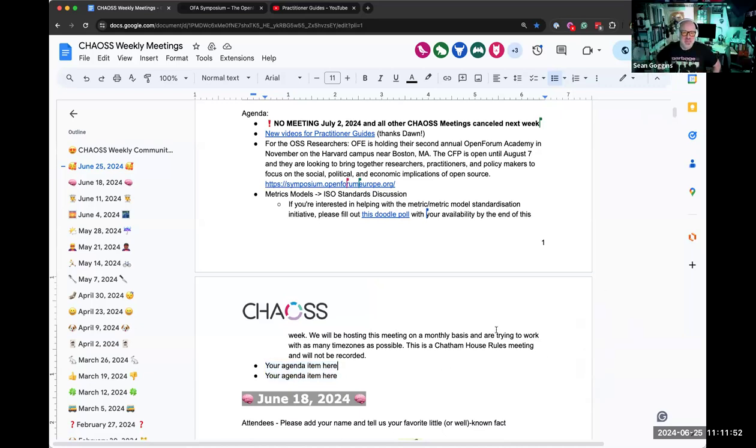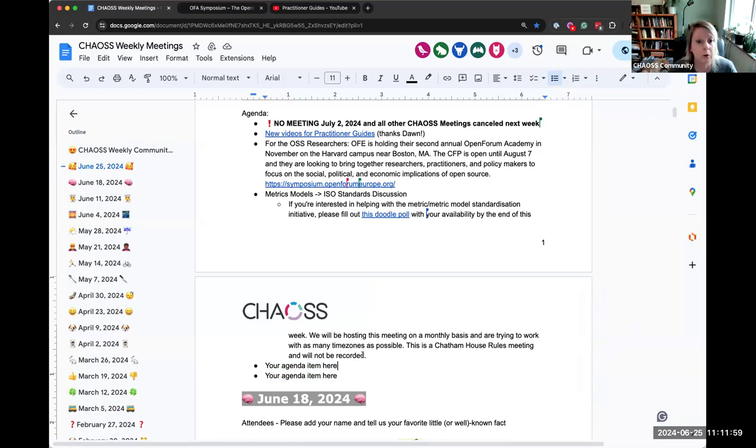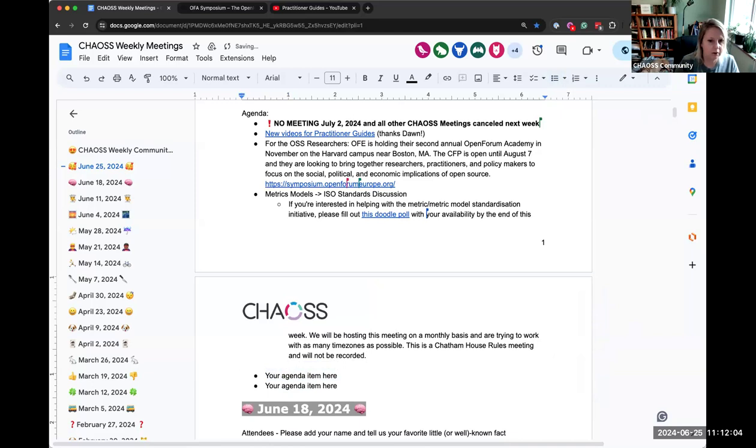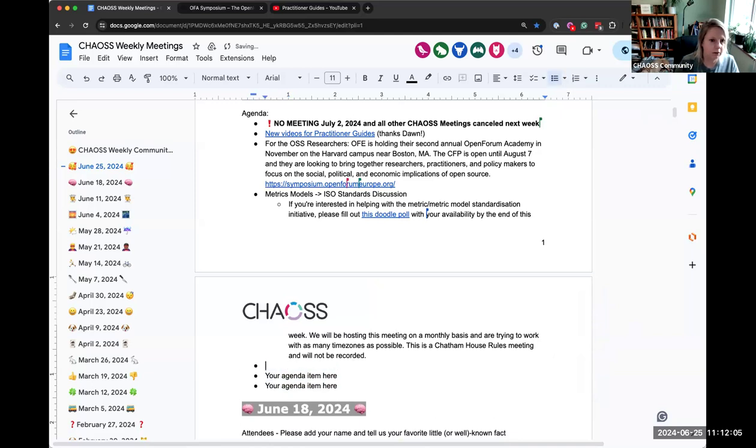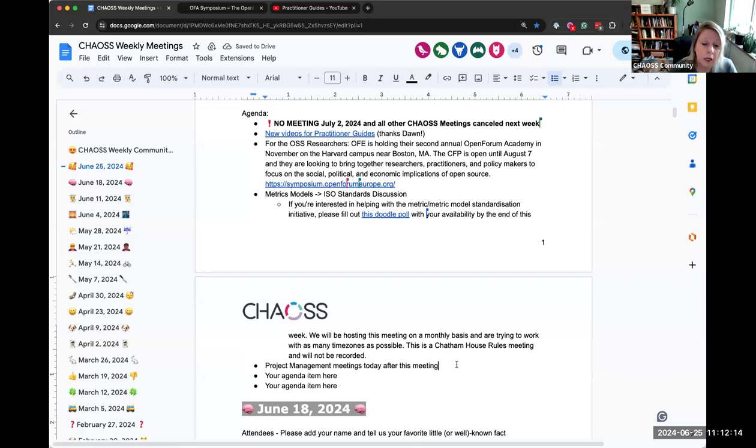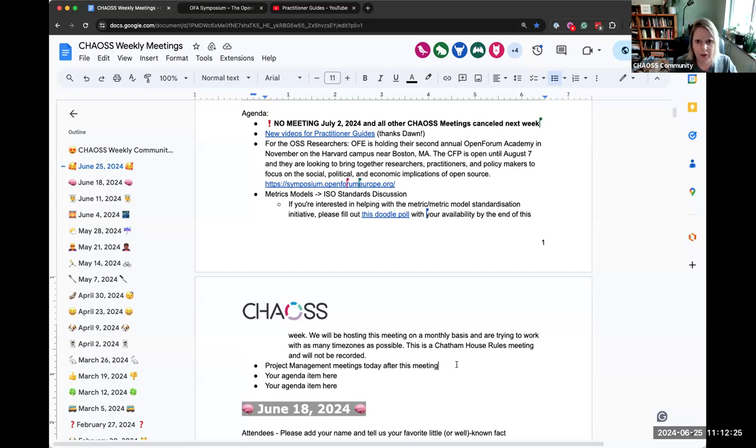There is a project management meeting today. That happens right after this meeting on the CHAOSS zoom channel. If you are interested in joining that team, there is a channel. I think it's also been posted in the general channel with information on how to join, where to go, what to do. Feel free to check that. I'm pretty sure it's in this zoom.